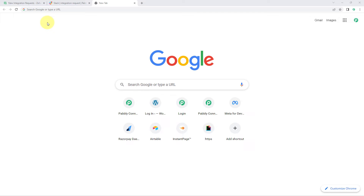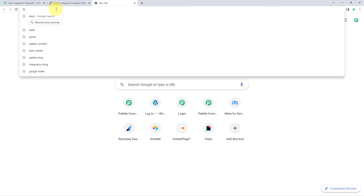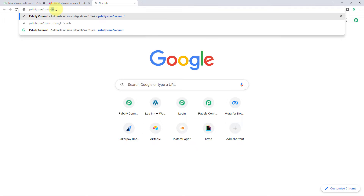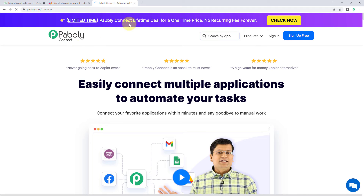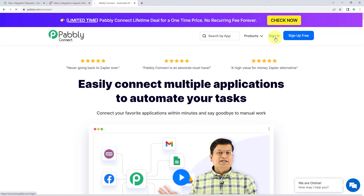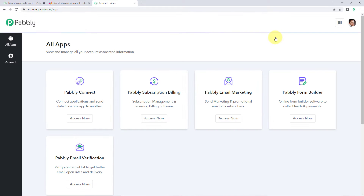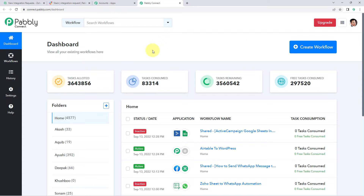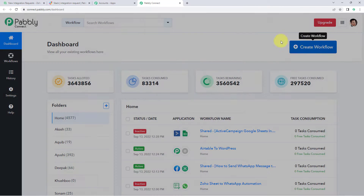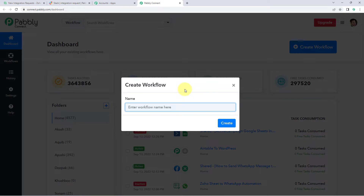To set up this automation, go to your browser and search for pably.com/connect. After reaching the landing page of Pably Connect, click on 'Sign Up Free' to create your free Pably Connect account in just two minutes, or if you already have an account just click on 'Sign In'. After signing in, click on 'Access Now' below Pably Connect, then click on 'Create Workflow' and give it a name — for example, 'Zoho Sheets to Slack' — and click Create.